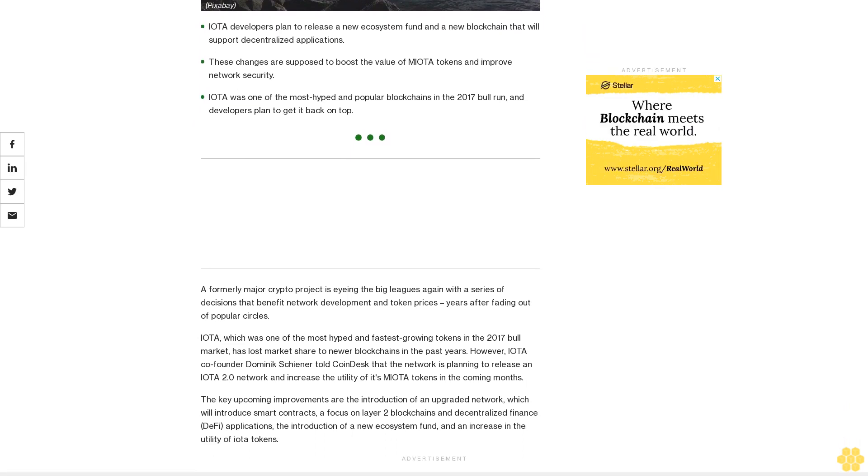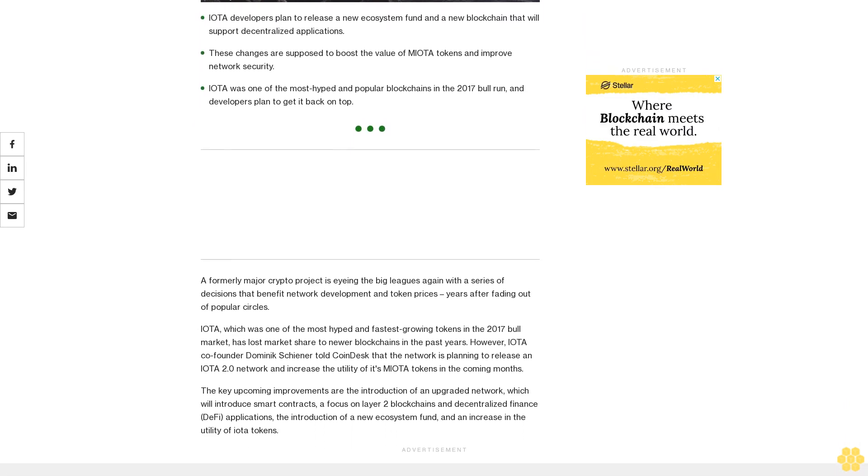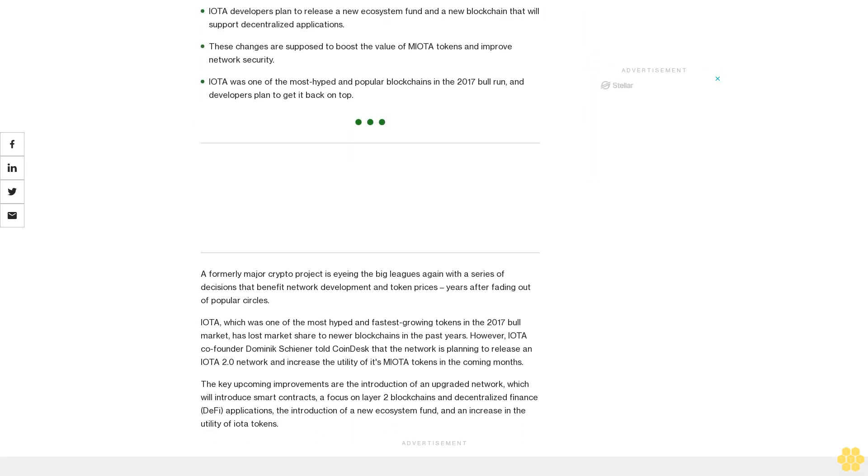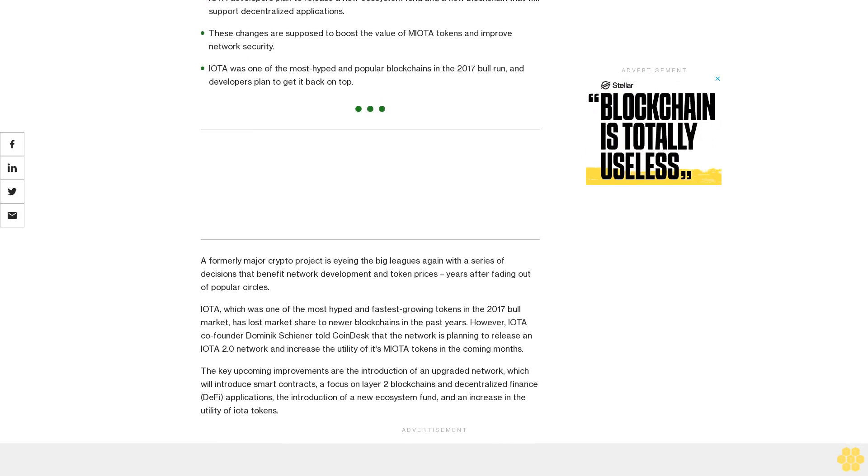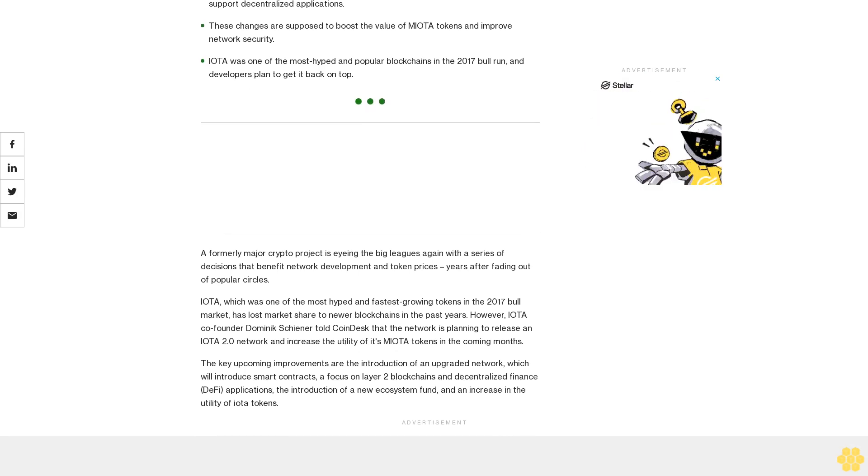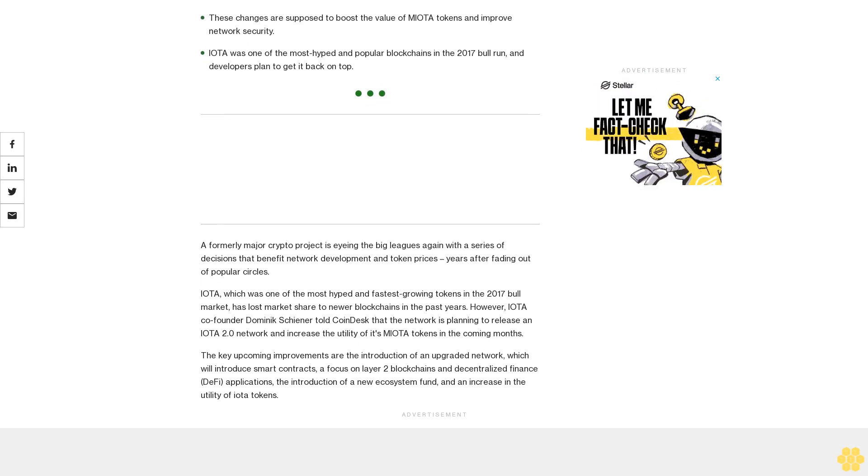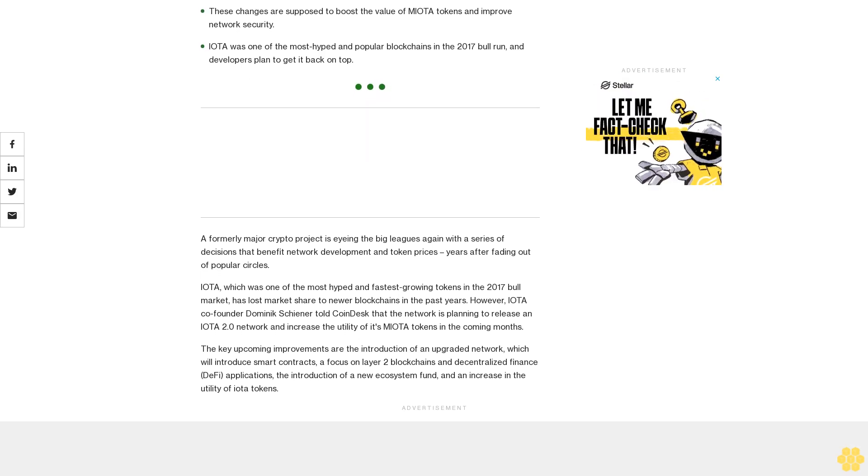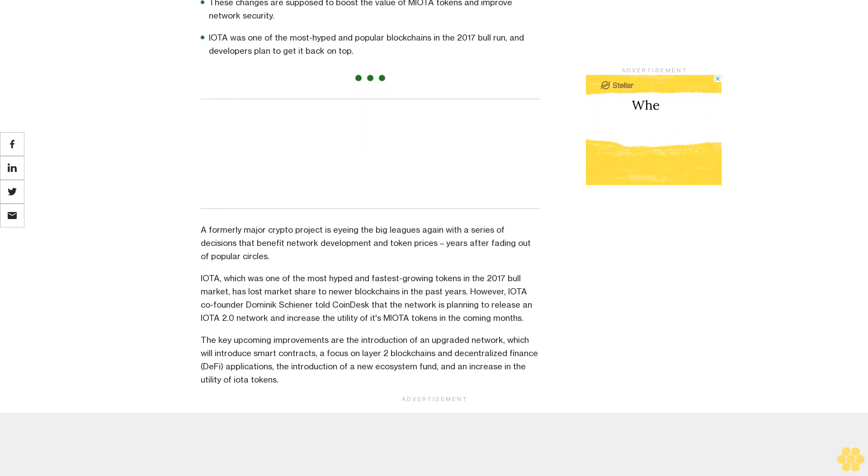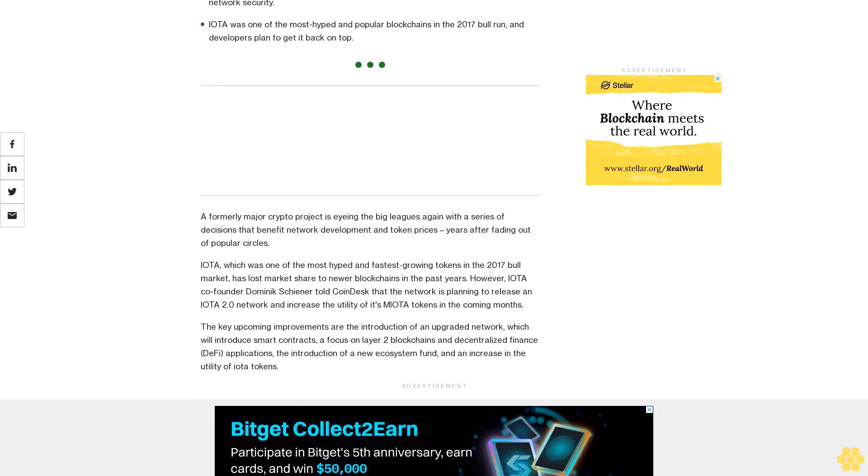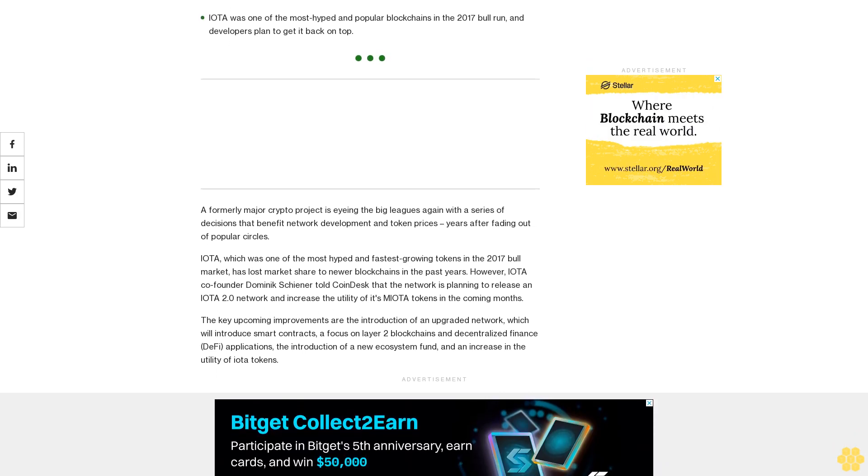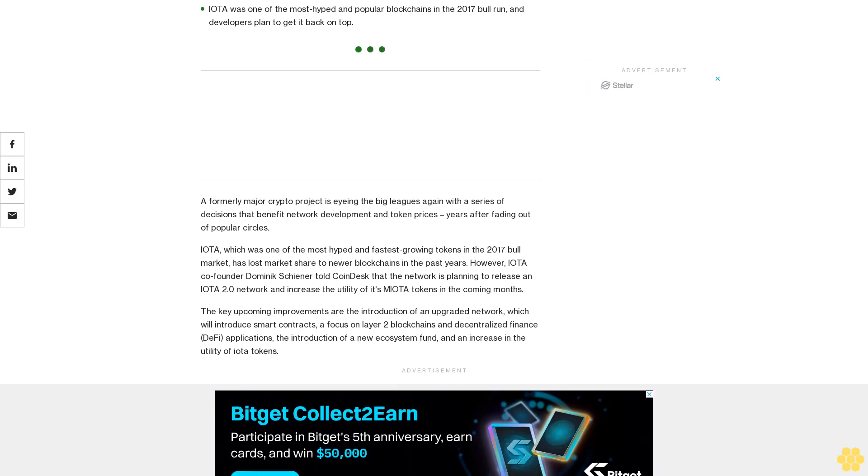IOTA, which was one of the most hyped and fastest growing tokens in the 2017 bull market, has lost market share to newer blockchains in the past years. However, IOTA co-founder Dominic Schiener told CoinDesk that the network is planning to release an IOTA 2.0 network and increase the utility of its MIOTA tokens in the coming months.